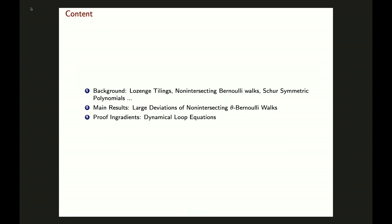For this talk, we will have three parts. The first part is on the background. I'll start with lozenge tilings, which are equivalent to non-intersecting Berlouli walks, and their partition functions give us the Schur symmetric polynomials. The main result is on the large deviation of those non-intersecting Berlouli walks as theta analogs. The last part is on some proof ideas. Feel free to interrupt me if you have any question during the talk.